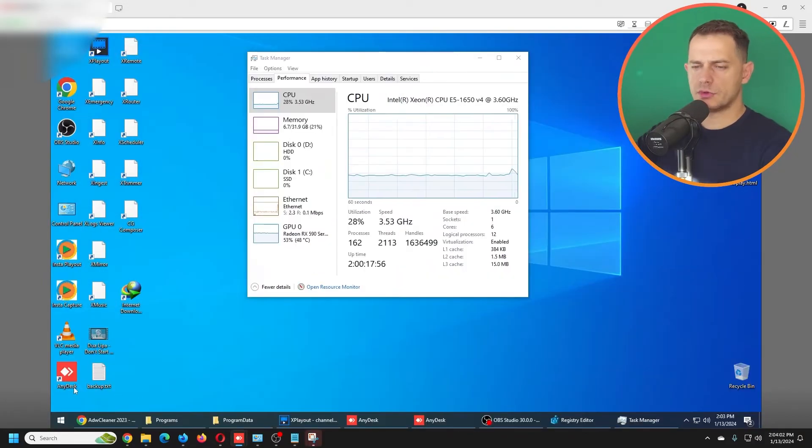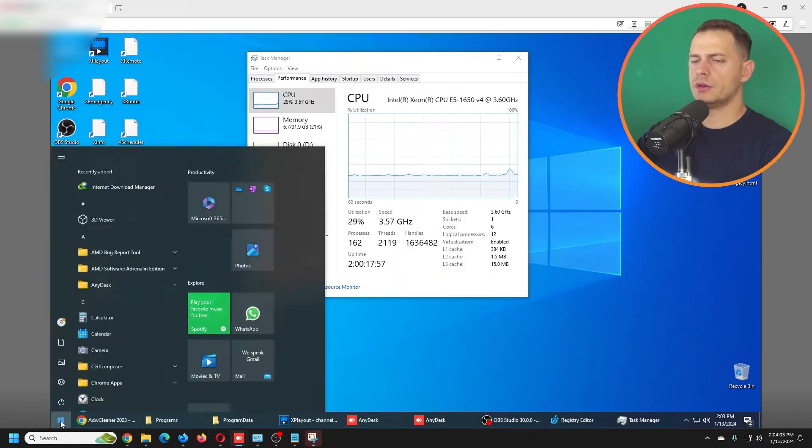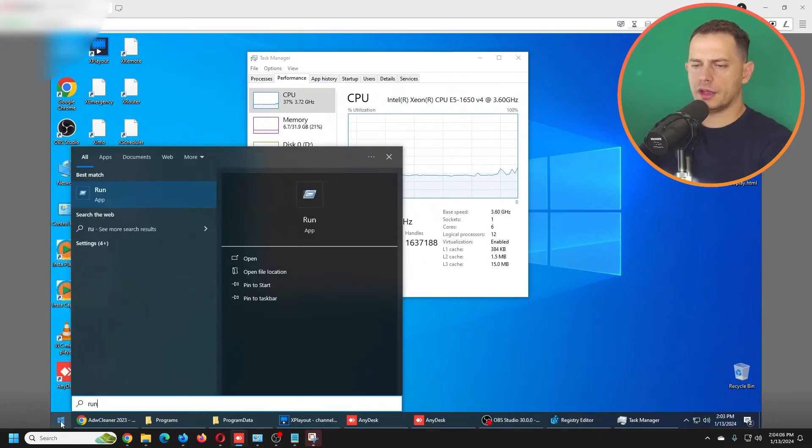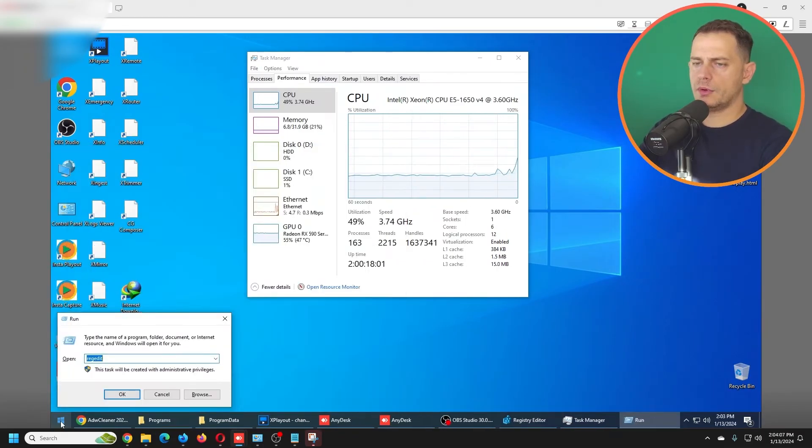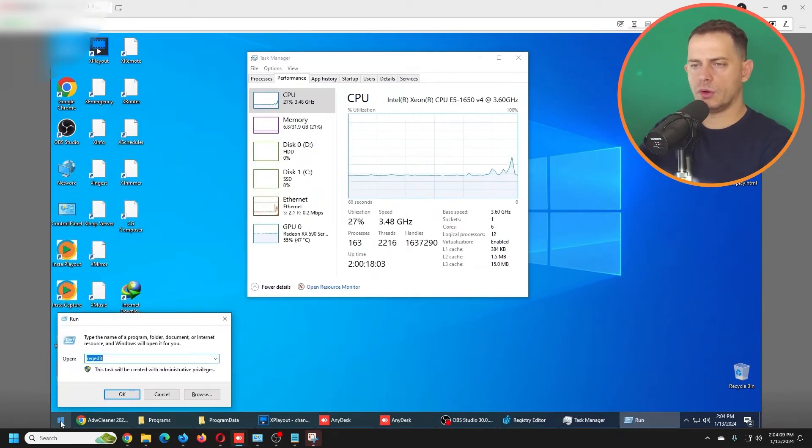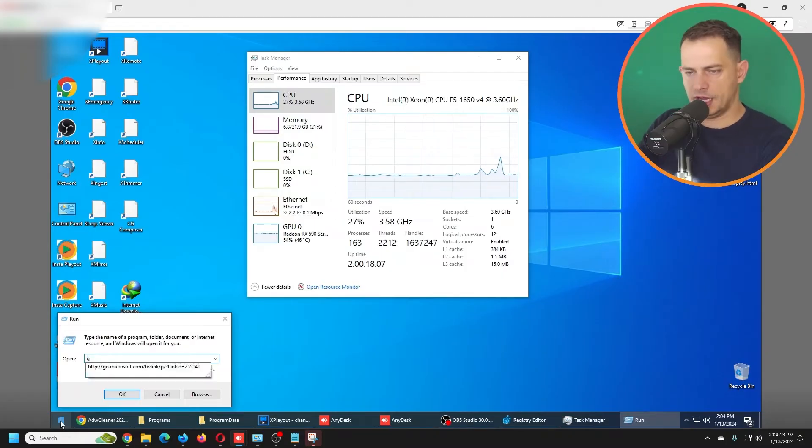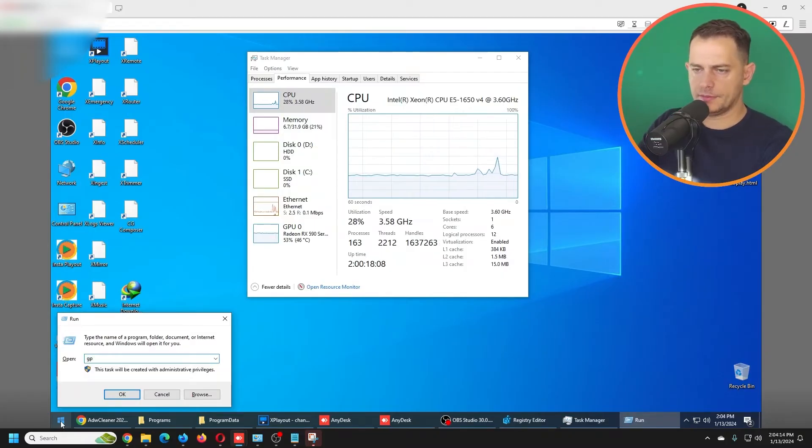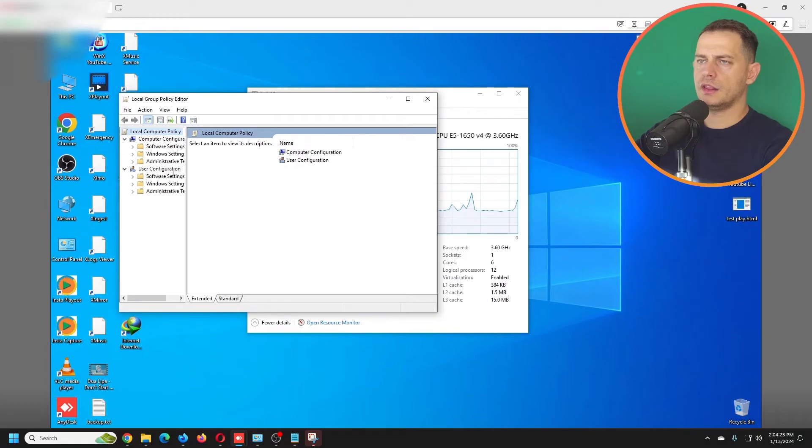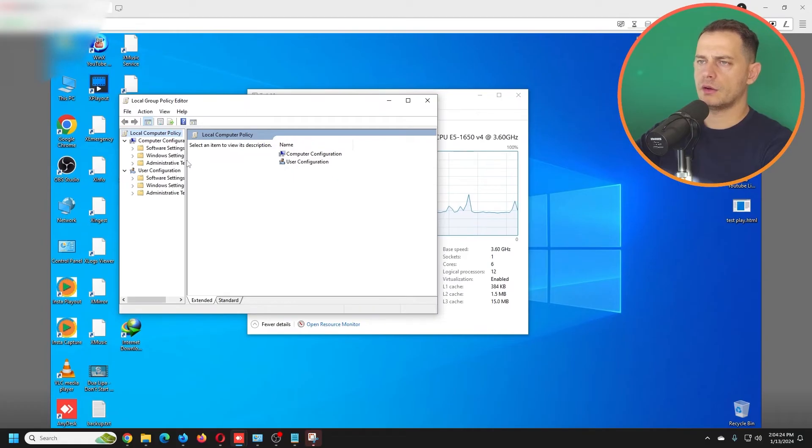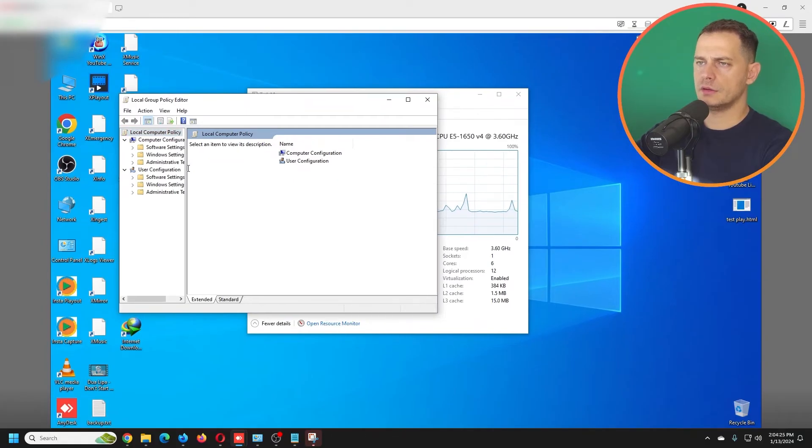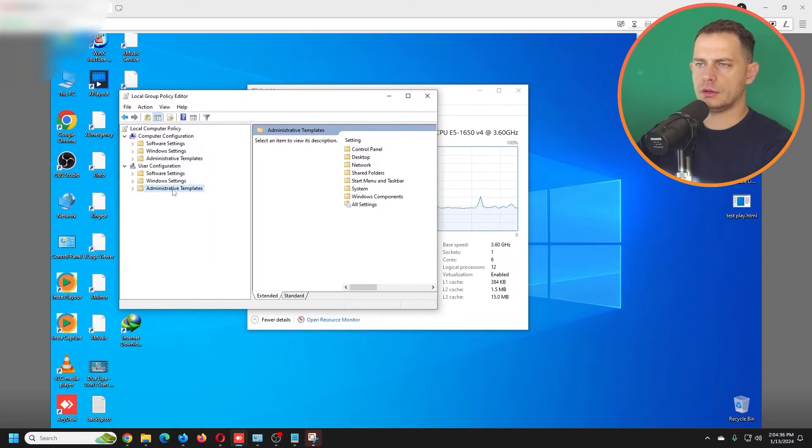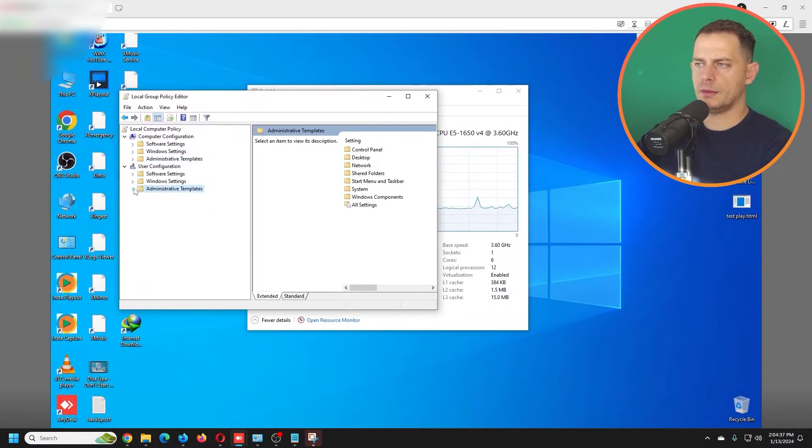If it still doesn't work for you, what you got to do is go here on Run again. You have to go to Group Policy: gpedit.msc. Then here on Group Policy, go to User Configuration, Administrative Templates.